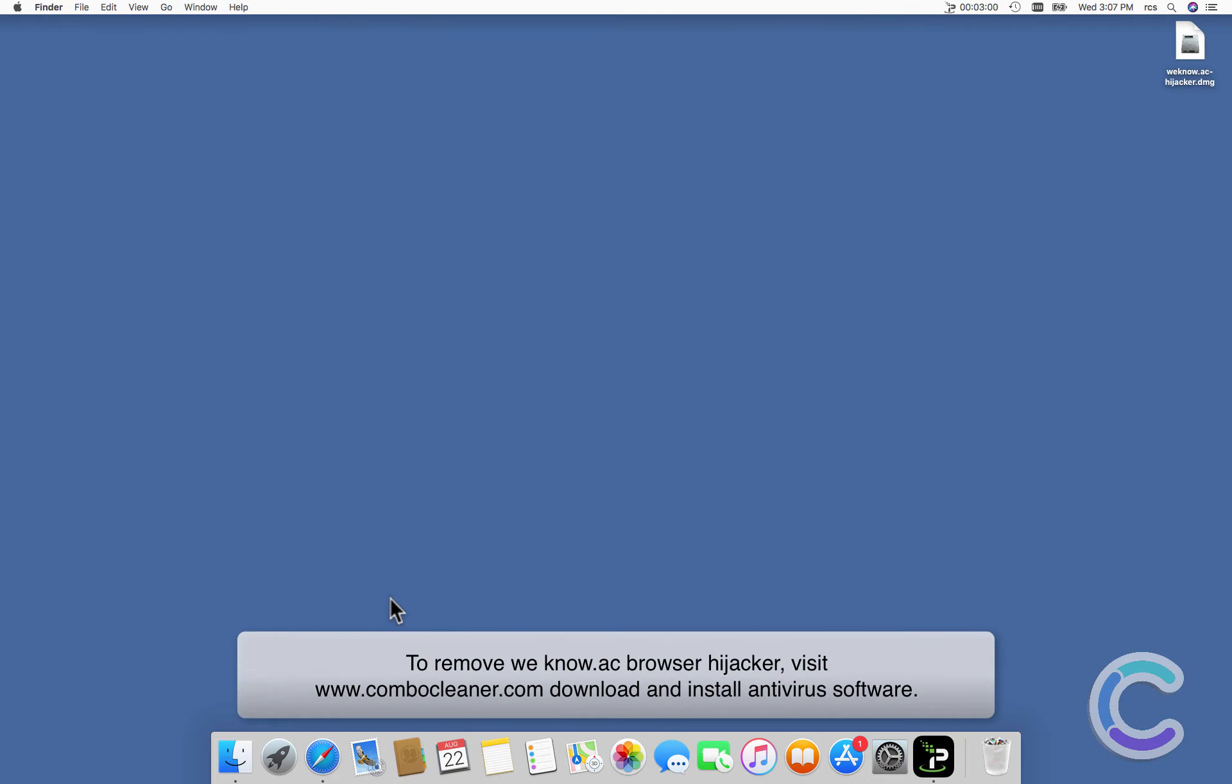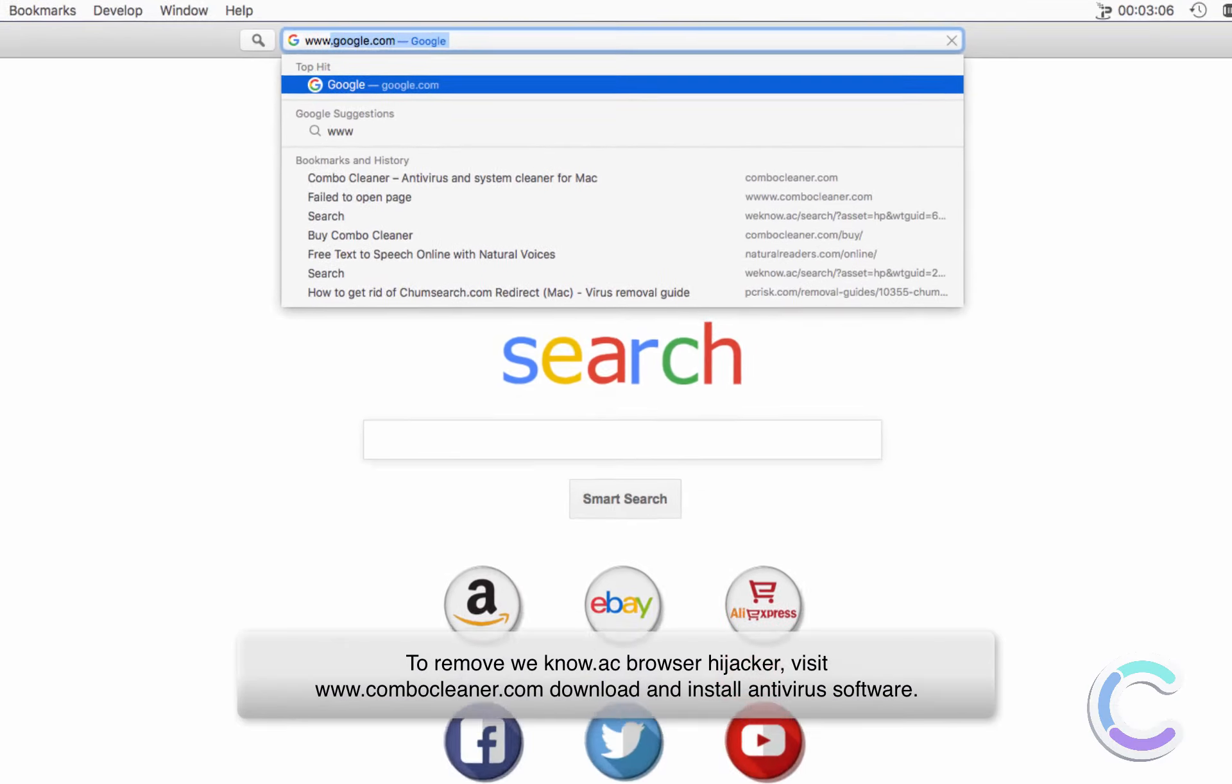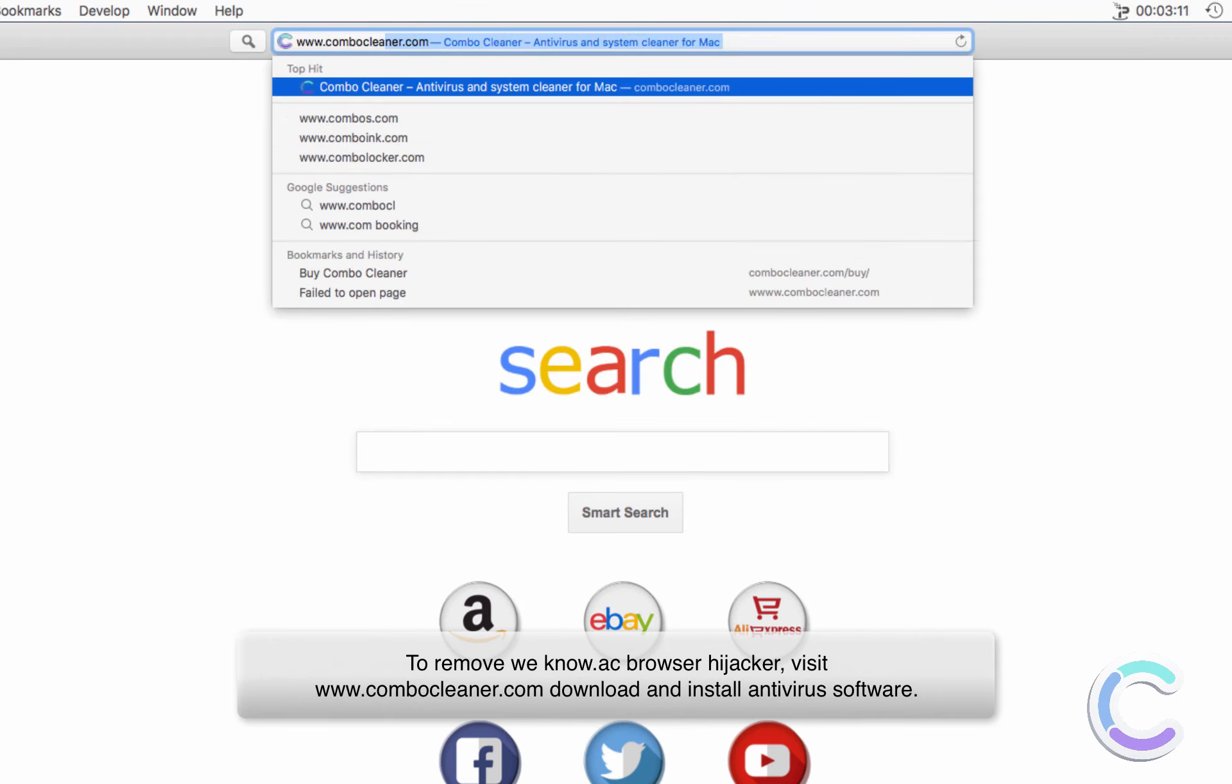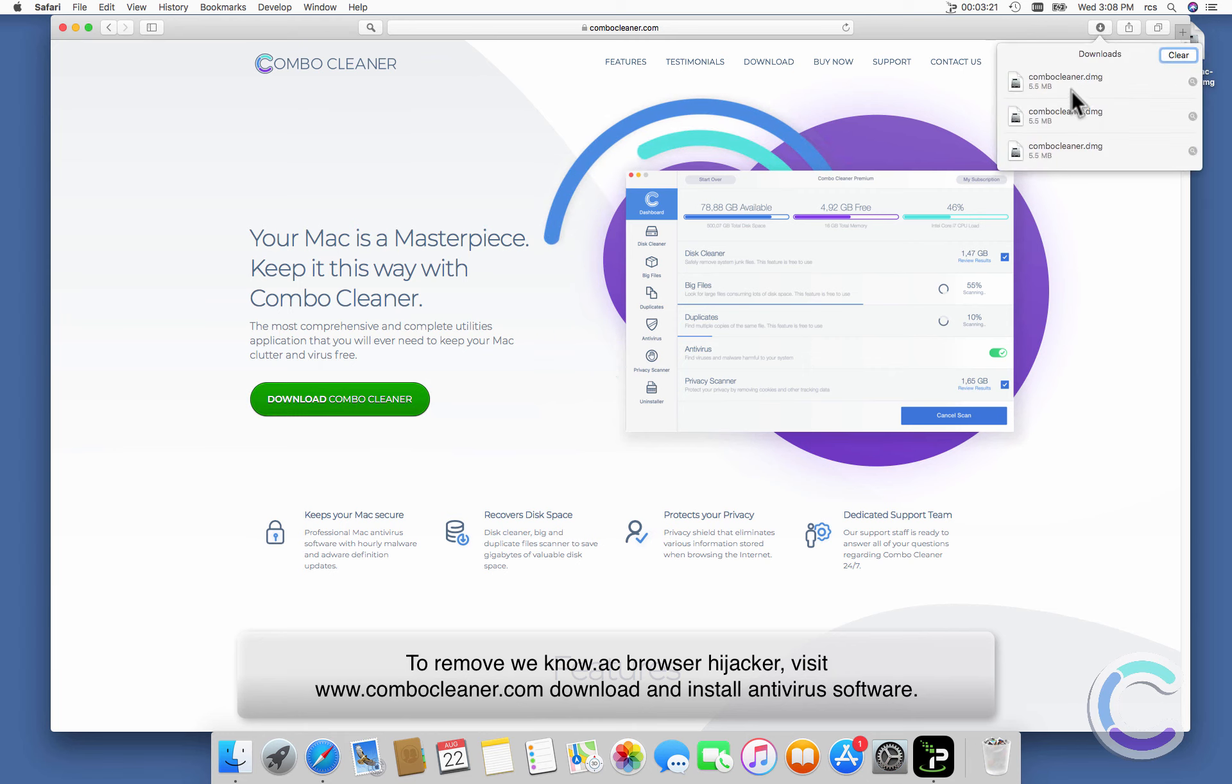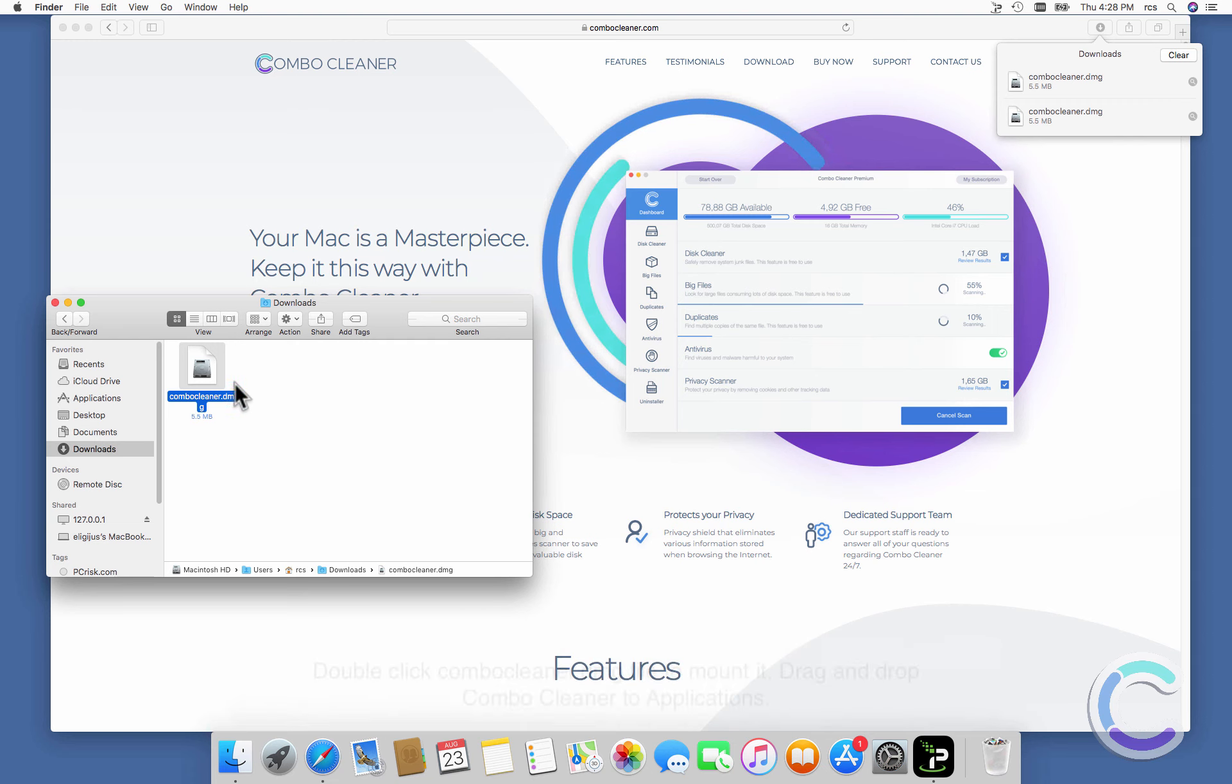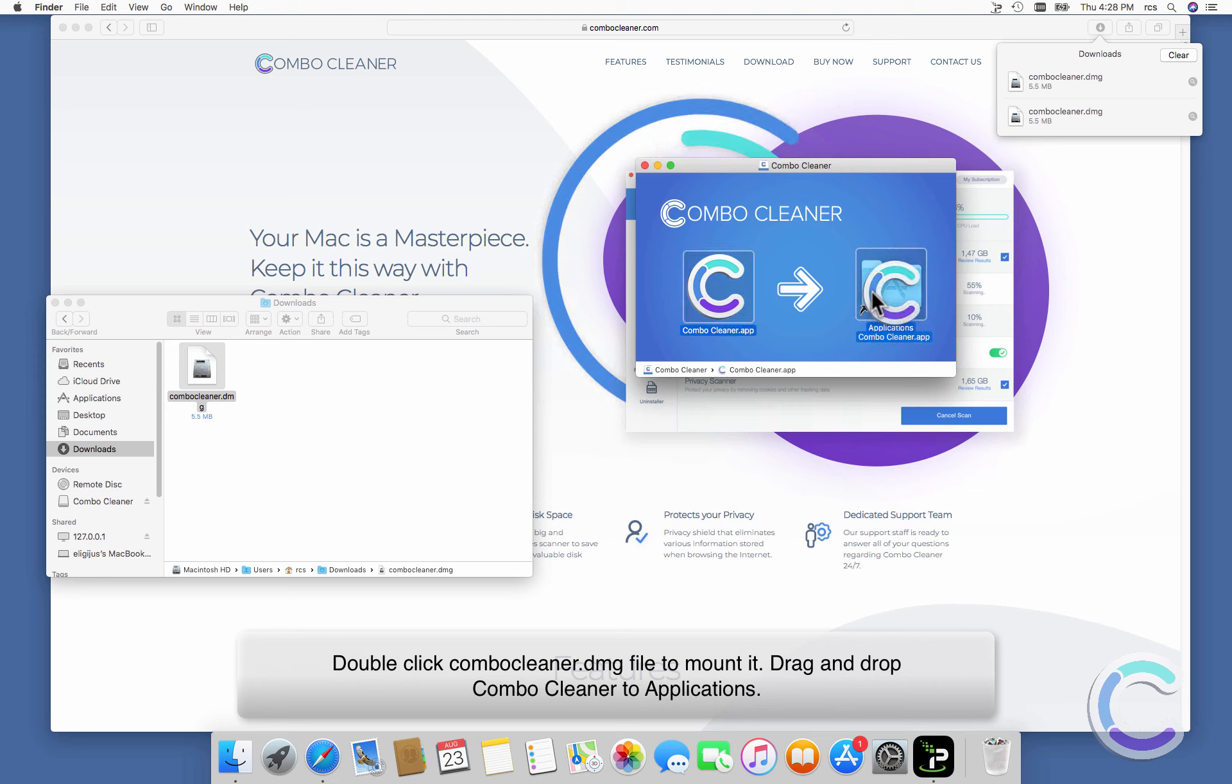To remove WeKnow.ac browser hijacker, visit combocleaner.com, download and install antivirus software. Double-click Combo Cleaner DMG file to mount it. Drag and drop Combo Cleaner to Applications.